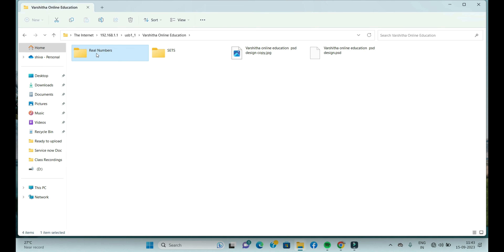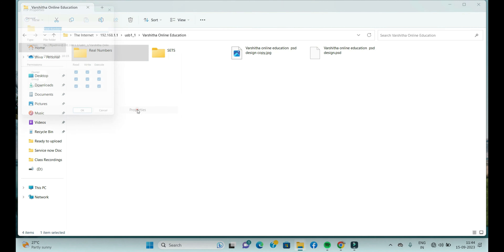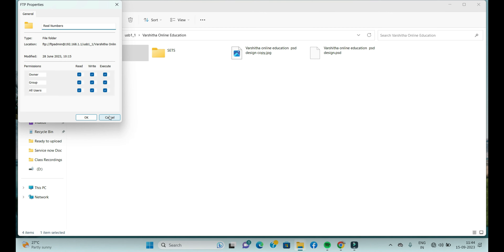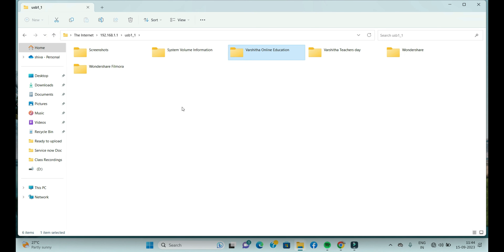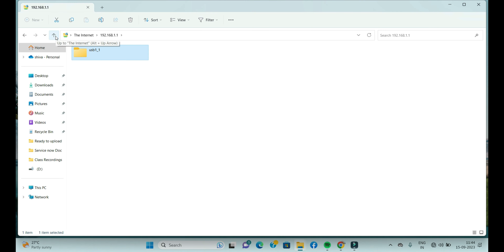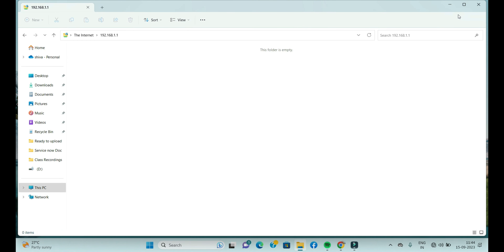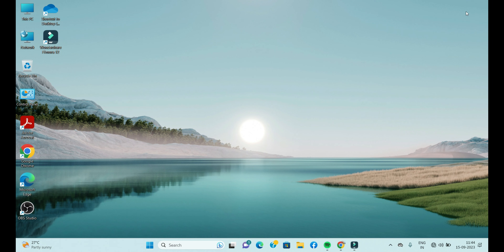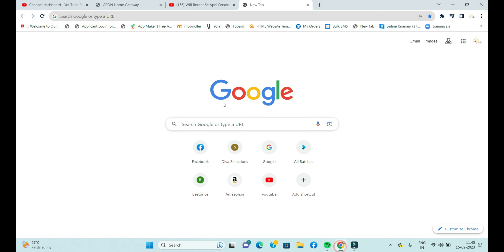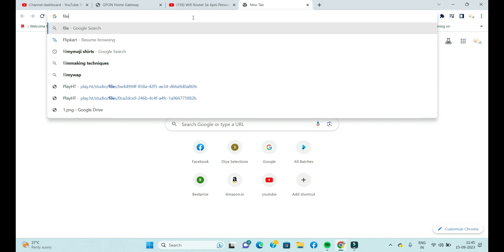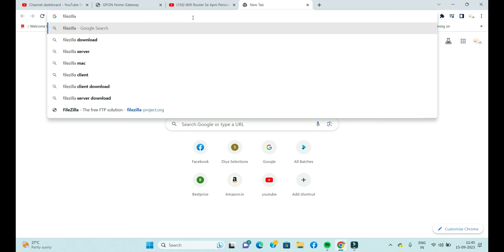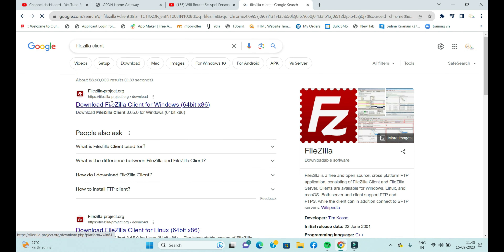You can directly copy files to your FTP server or retrieve data from it. If you want to use an FTP client application, you can use FileZilla software. FileZilla is an FTP client that transfers data from your local machine to the FTP server. Simply search for FileZilla in your browser.